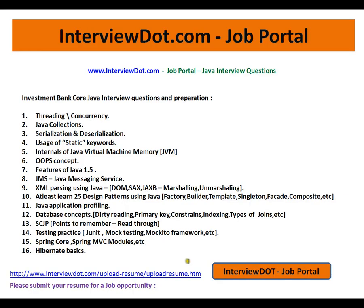Hi, welcome to intv.com. intv.com is a job portal — if you're looking for a job, you can post your resume using the link provided. In this video, I'm going to give a list of investment banking core Java interview questions.